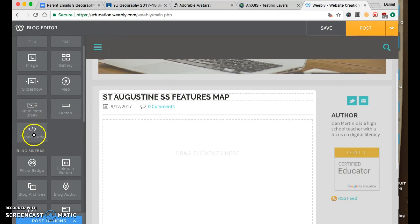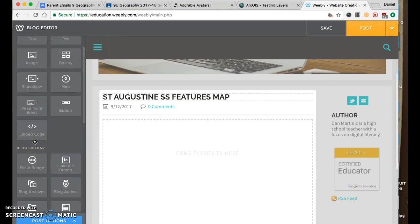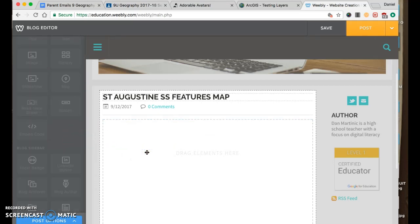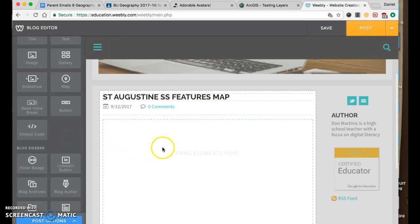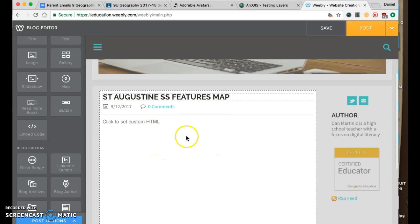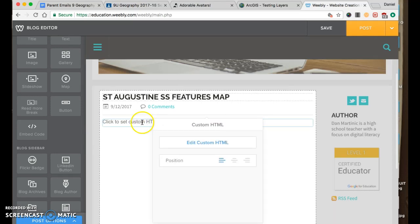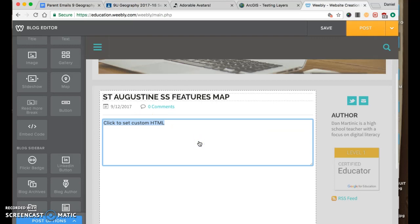And then I'm going to take the embed code. See all the features here. I'm going to grab this one. Drag this here. Click. I'm going to edit the HTML.